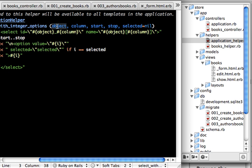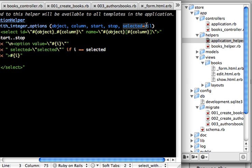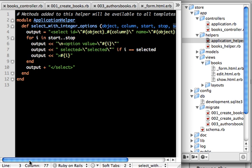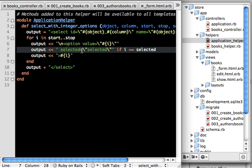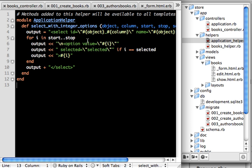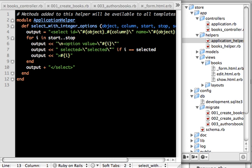The first step is to throw the helper into the application helper. The first parameter is the object, and column is the attribute of that particular active record object. Then we have a start value and an end value for the drop-down box. If you provide a selected value, that option will get selected while looping through. It's very simple.